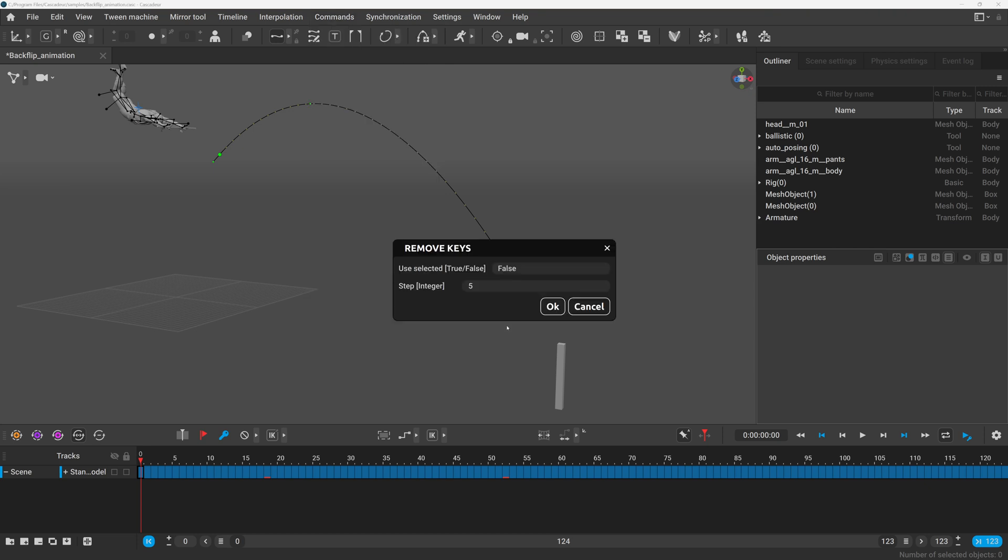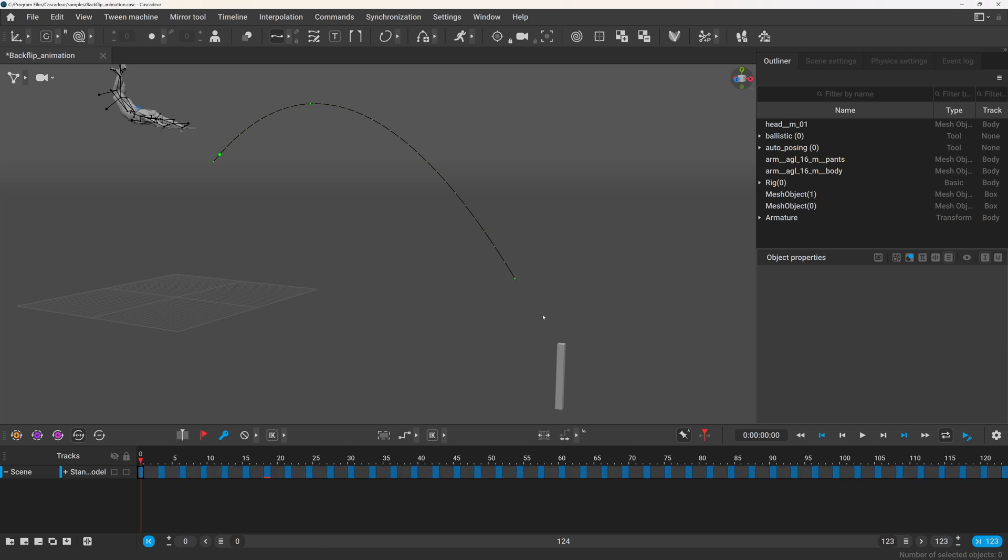When you click it you will get a popup where you can define the difference between any two keyframes which will be kept. So now if I press it every third keyframe will be kept and everything else will be removed.